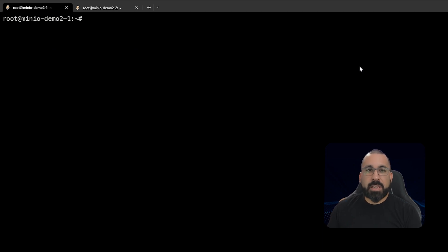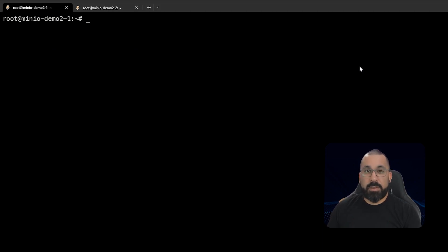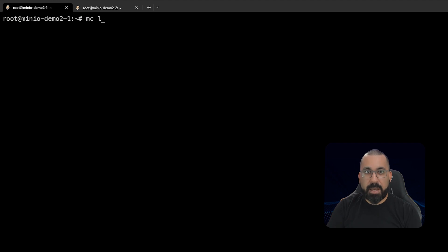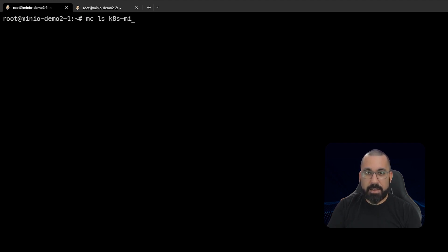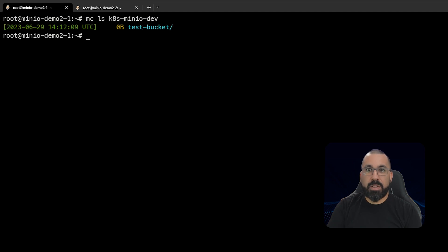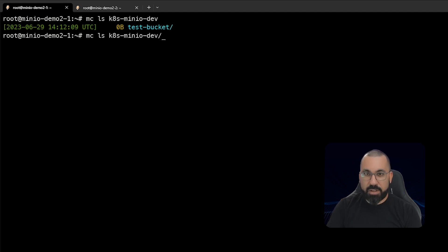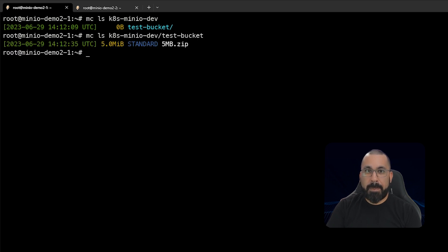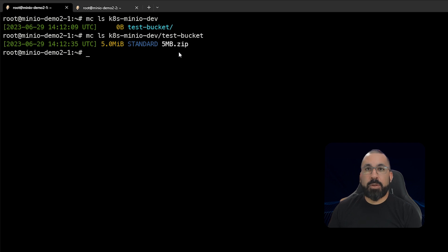Lastly, let's make sure that the mc client can actually see the file that we've uploaded. So first we'll do mc ls for list and k8s-minio-dev. And you can see that there's a test bucket listed here. And if we actually take a look inside that test bucket, we can see the five meg file that we've uploaded from the UI.